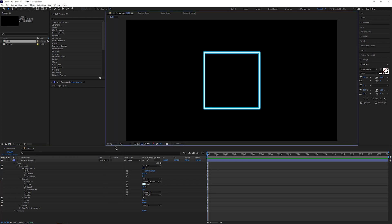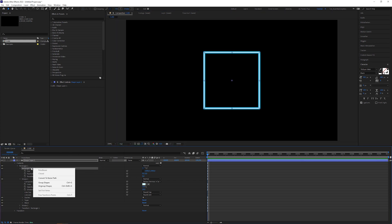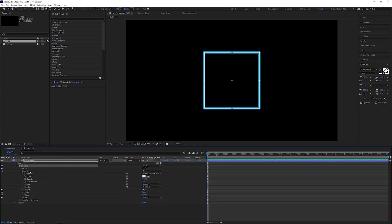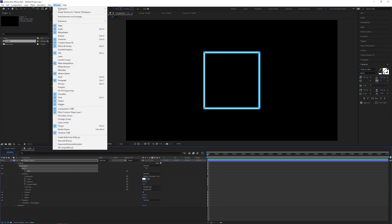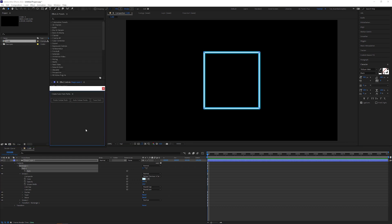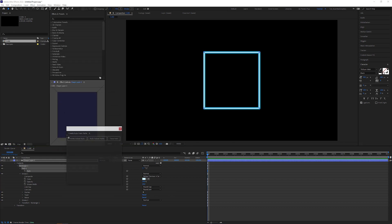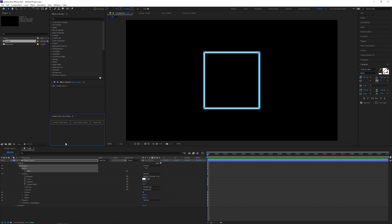Right click on rectangle path and select convert to Bezier path. Open path 1, select path, go to window and open up the script panel, create nulls from paths. That you can find at the very bottom of this menu. Let's dock it somewhere here, because we'll need it later again.